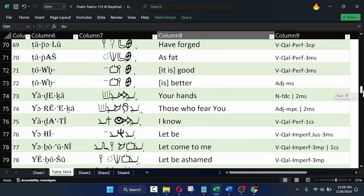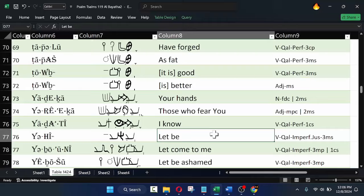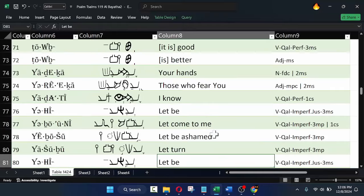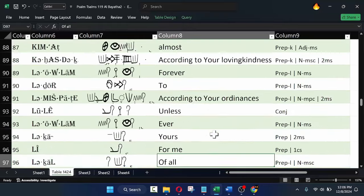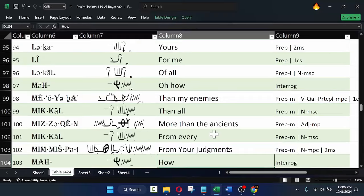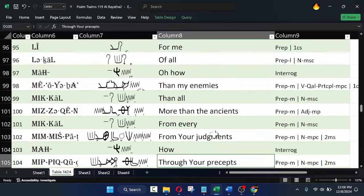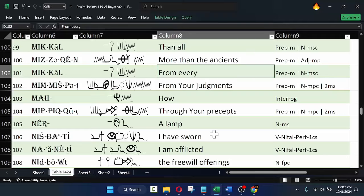I didn't tell you at the beginning you were going to learn Hebrew. I said you were going to learn how to learn Hebrew — big difference. Because I've been on this for a while, and I learn something every minute, even in my sleep.